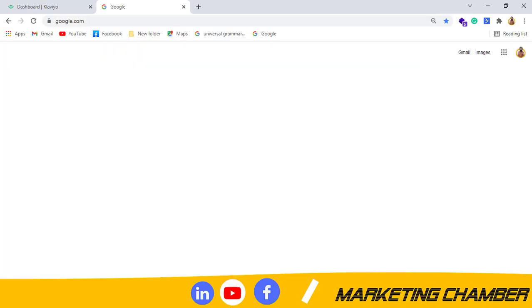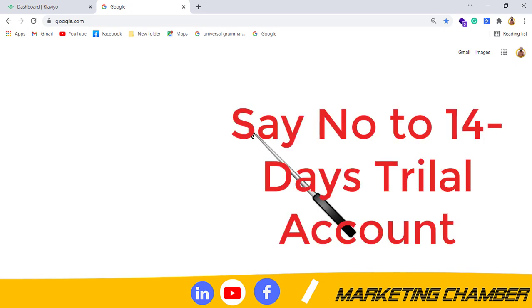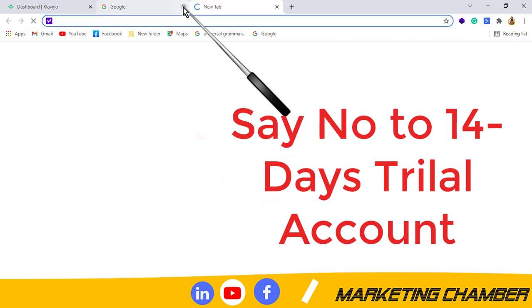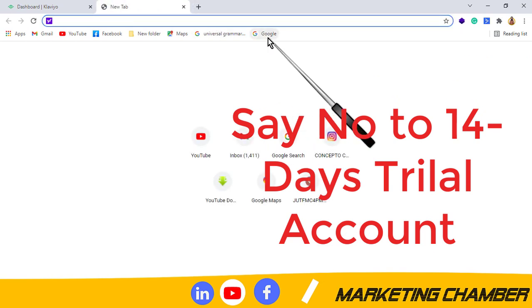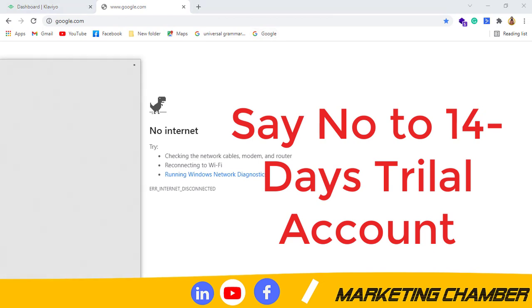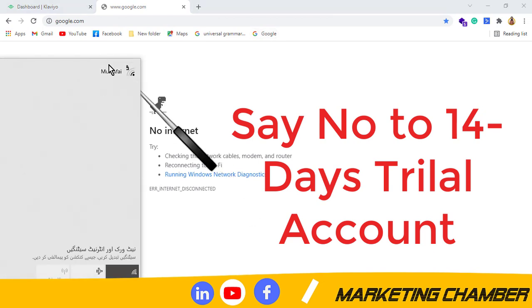Assalamu alaikum, my name is Wamadar Raza and welcome to my YouTube channel Marketing Chamber. In the previous video, I discussed with you how you can make a Klaviyo account for practice or for your business. In this video, I am going to discuss with you how you can make a Shopify account.